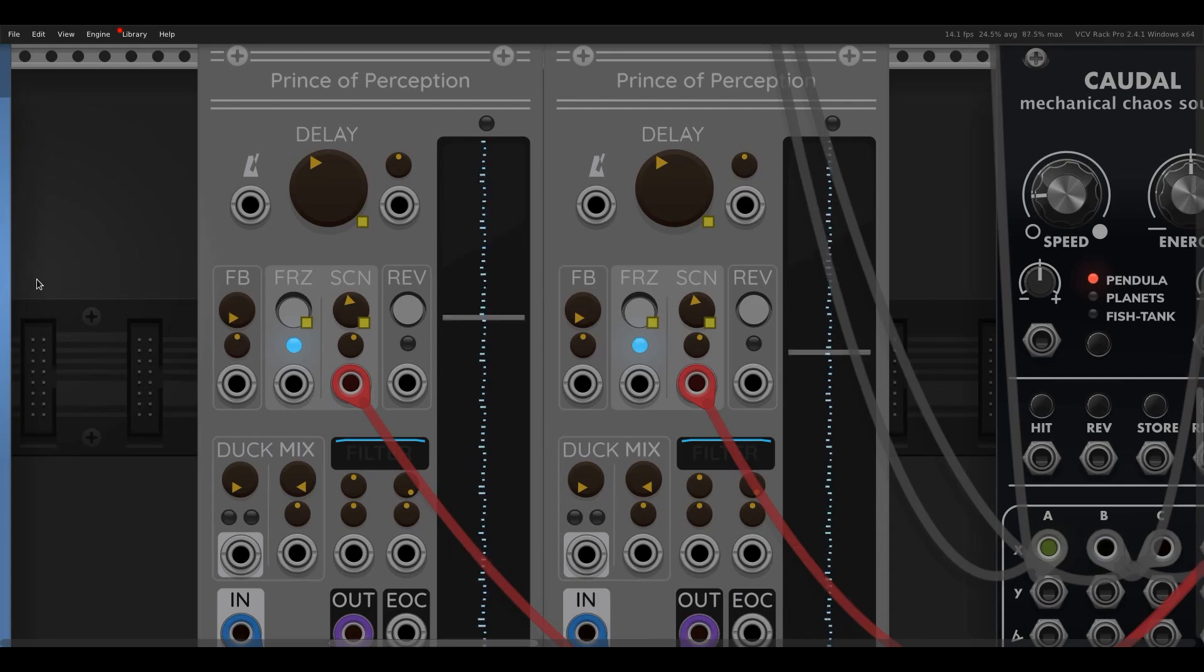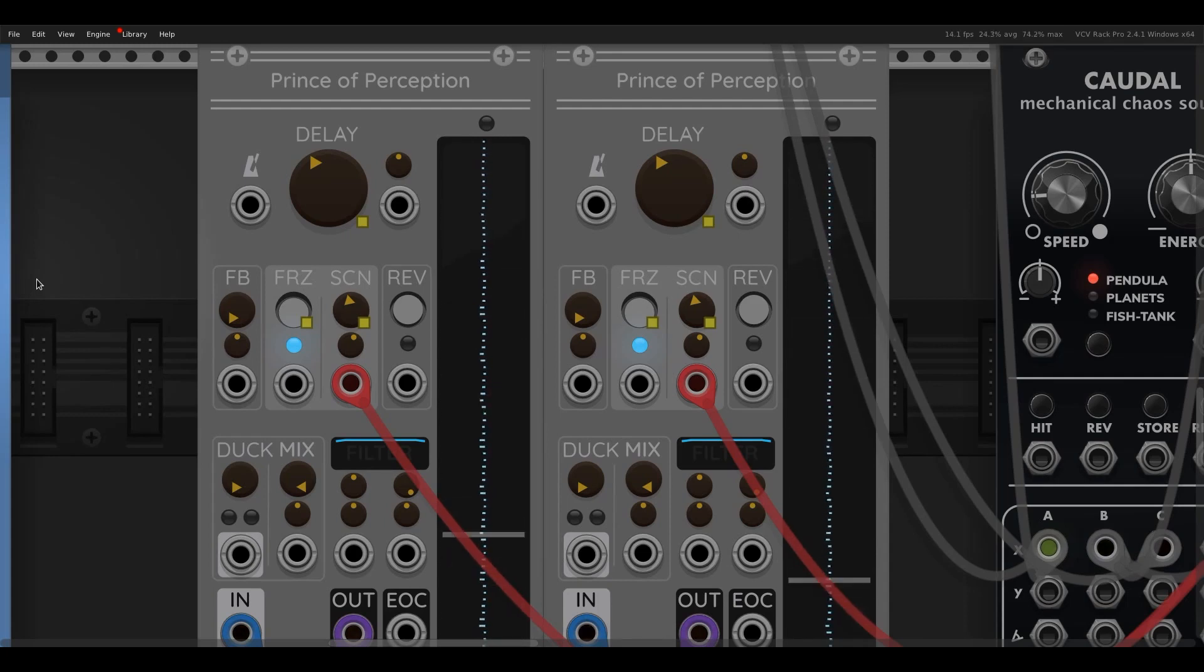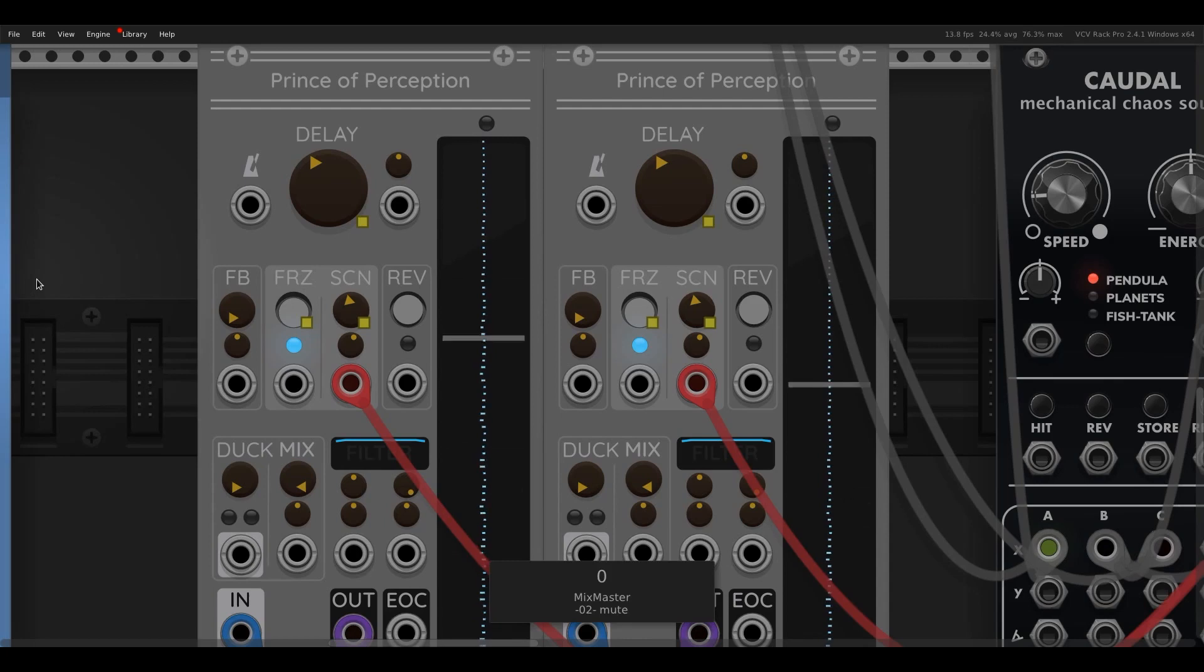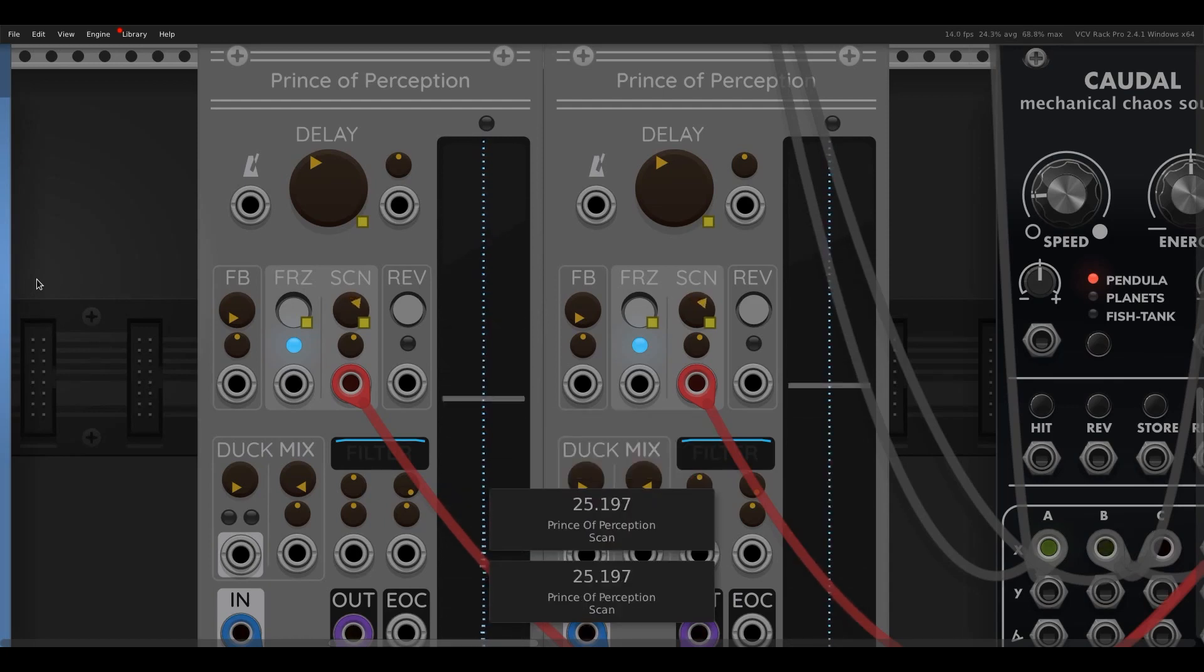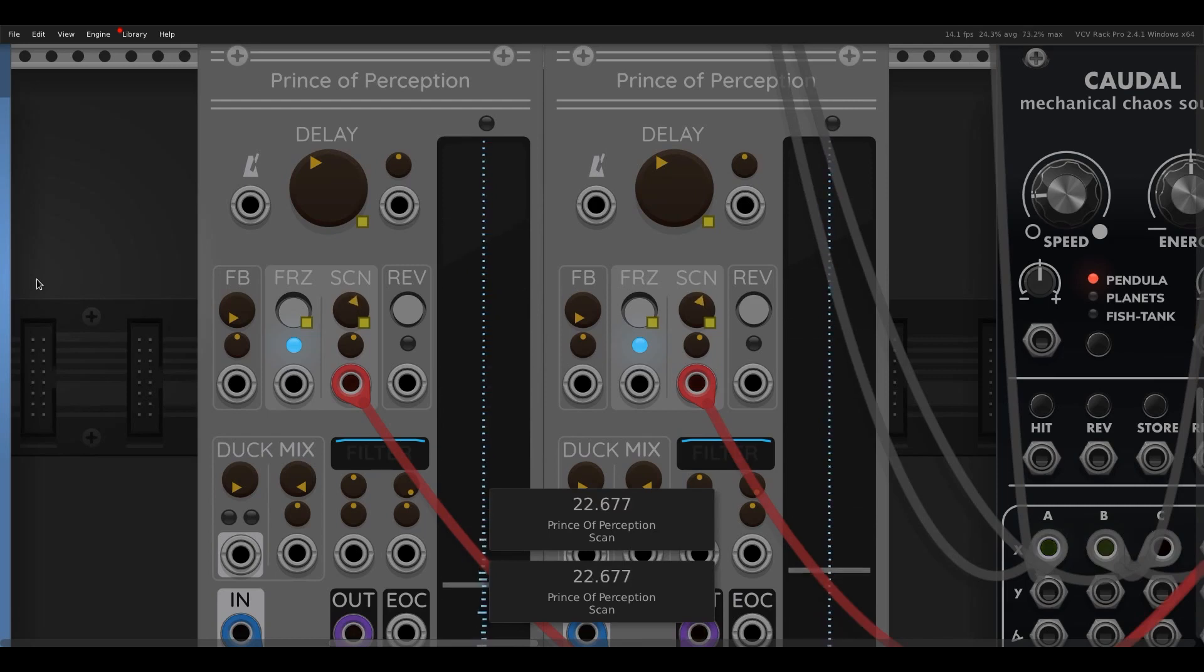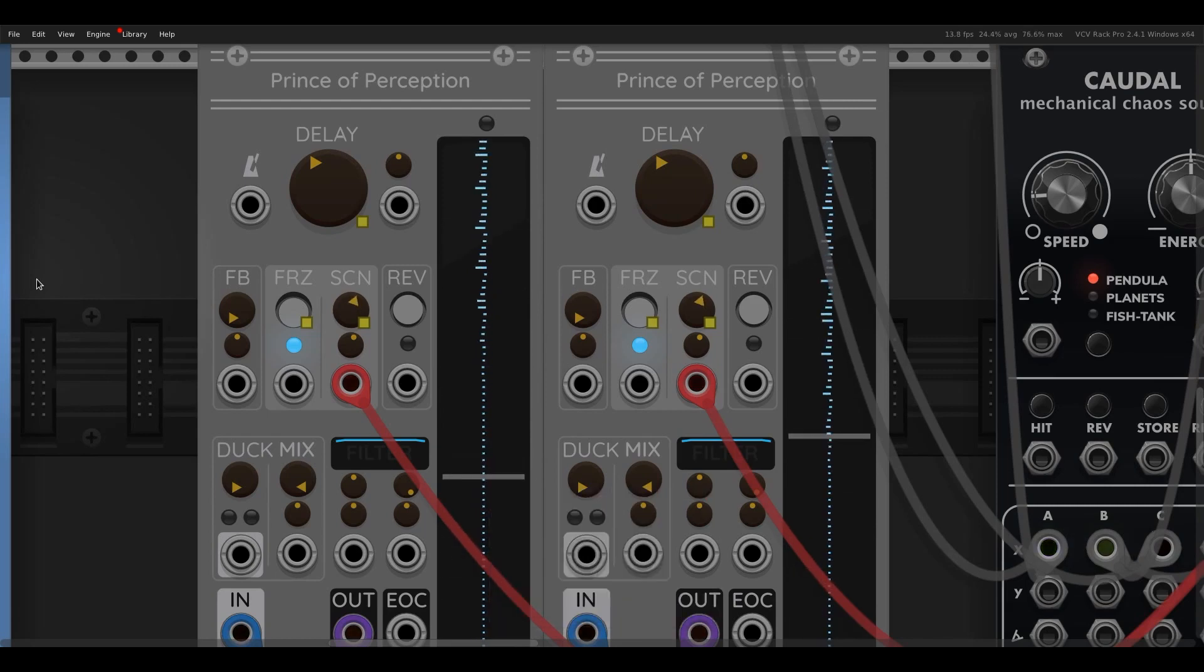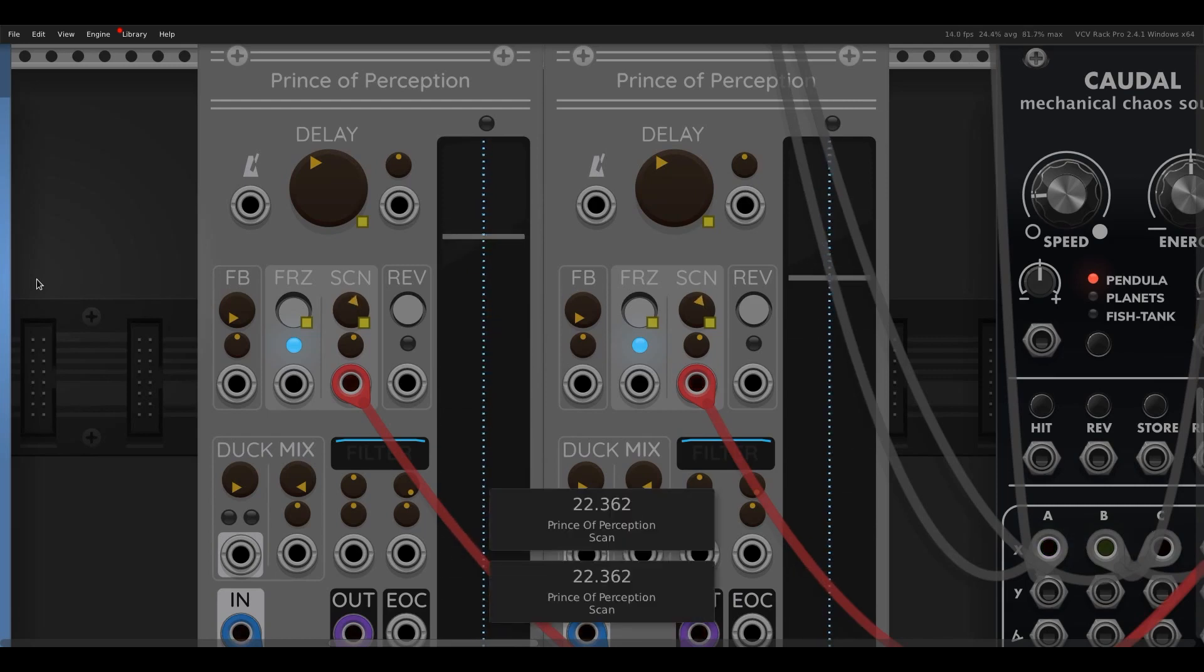So you can see there's also a scan control and we can actually scan through the buffer. So again, I've got another controller mapped to that, and just move back and forth through the buffer.